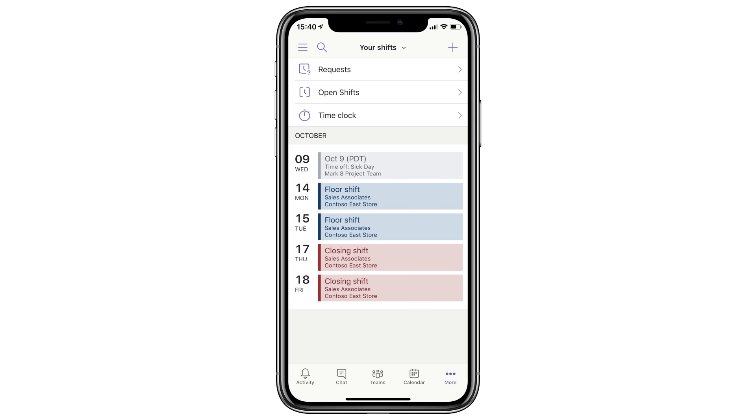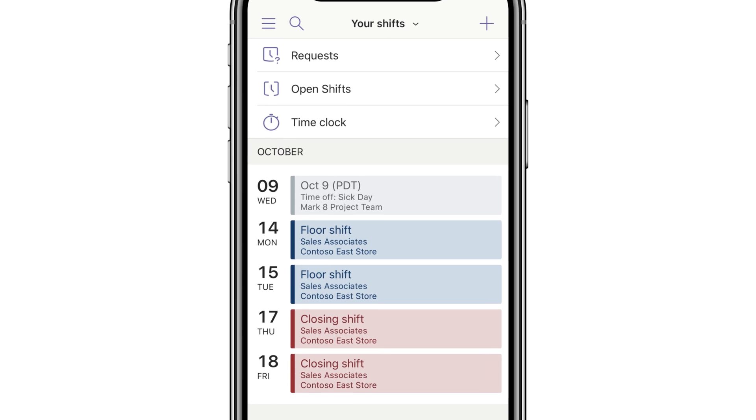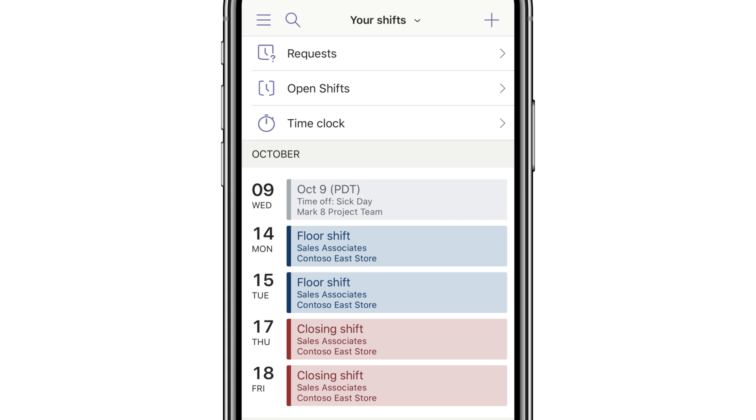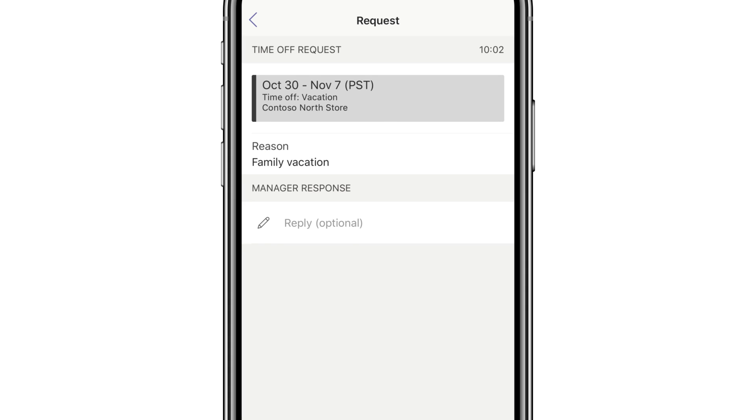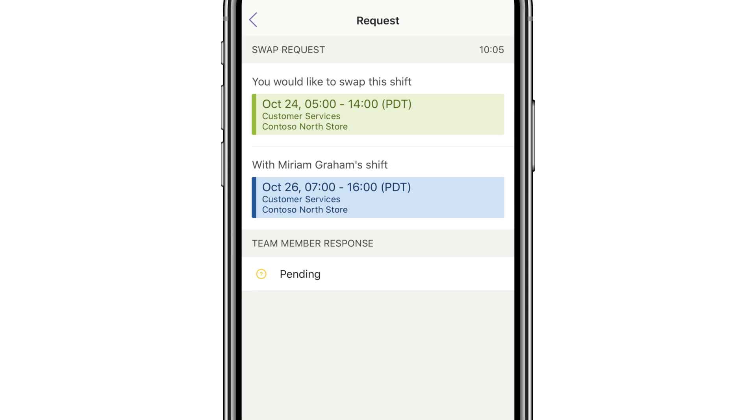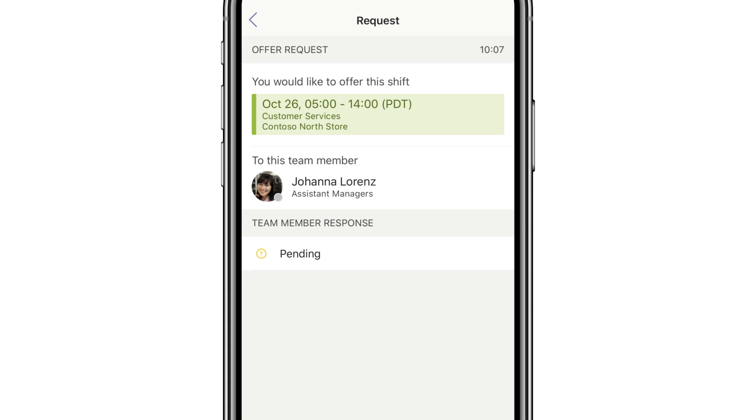And don't forget to tell your team to download the mobile app. They can use it to view and manage their schedule no matter where they are.